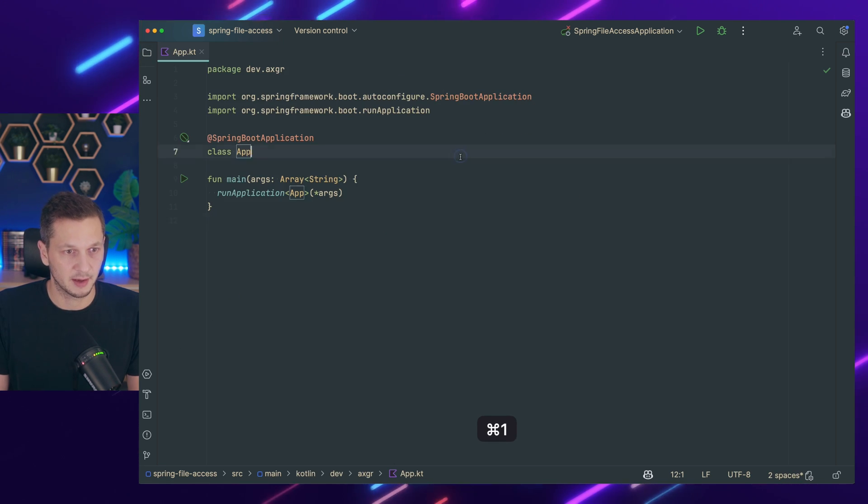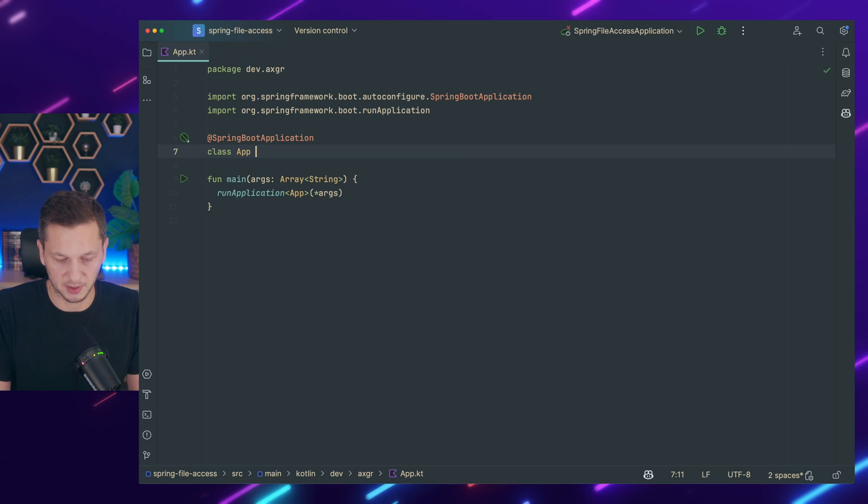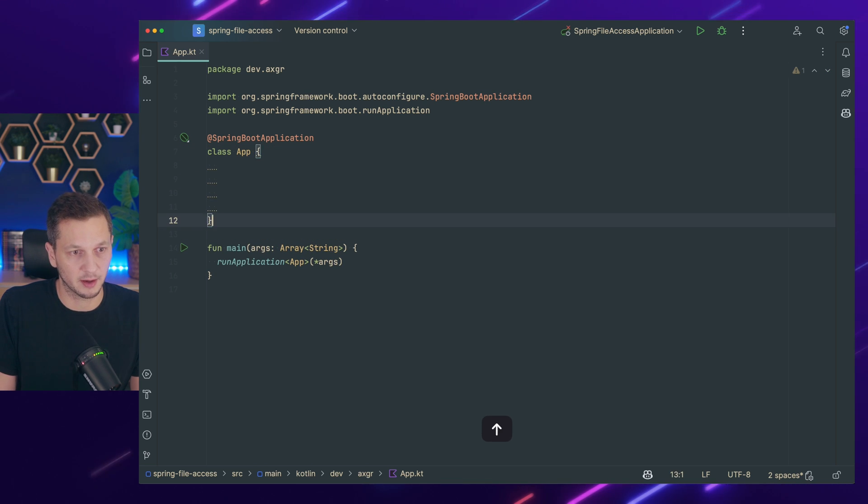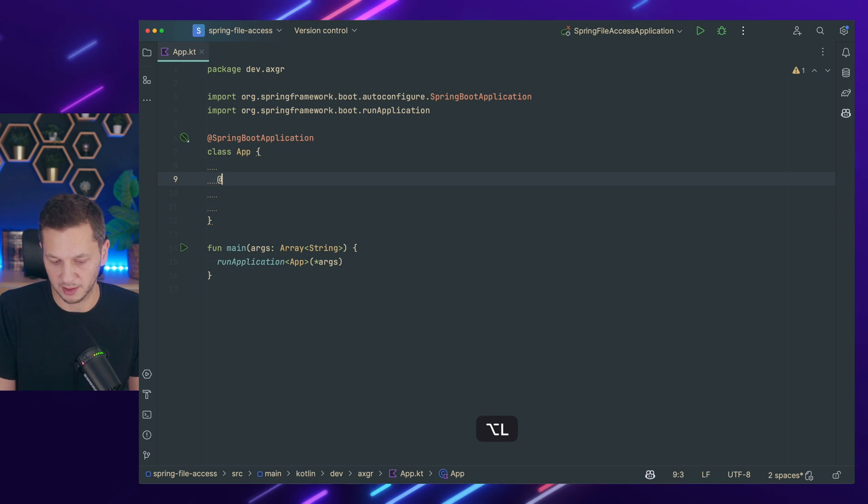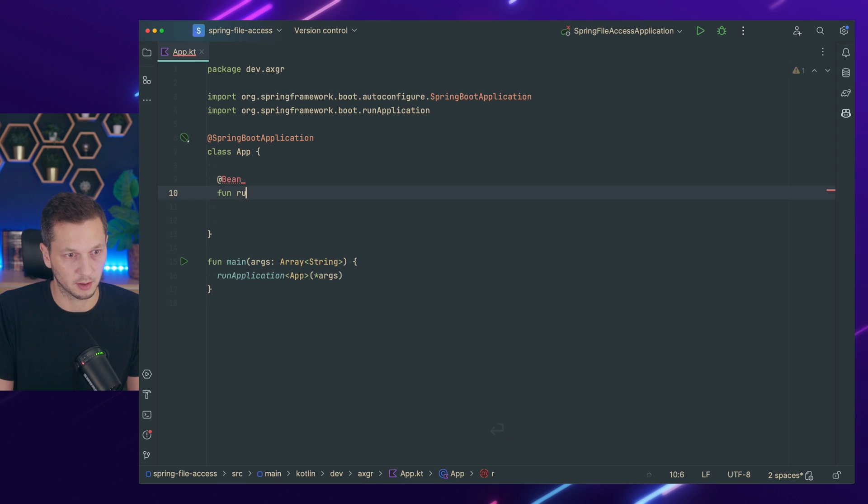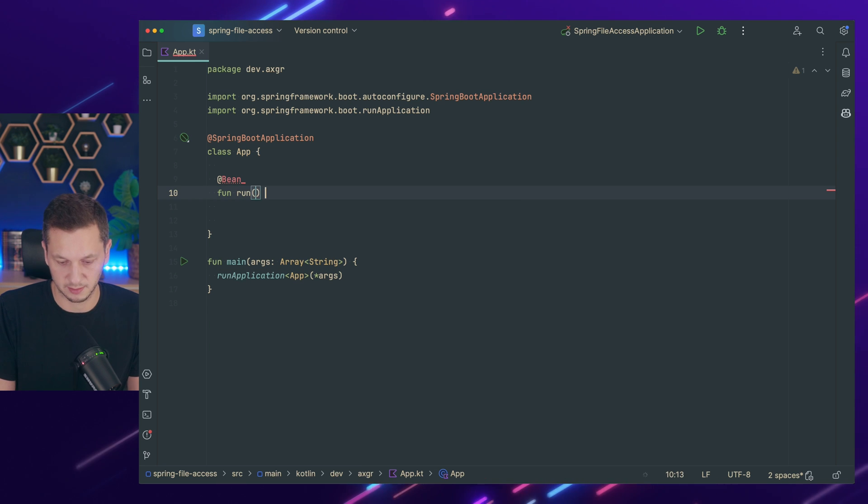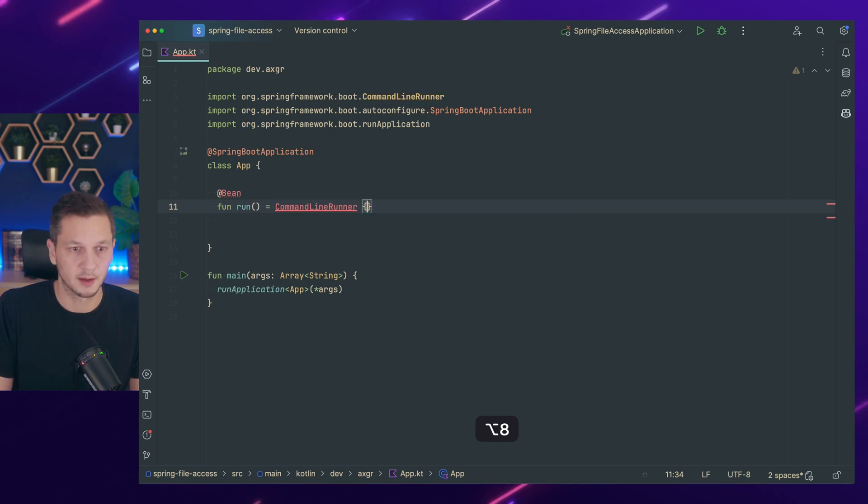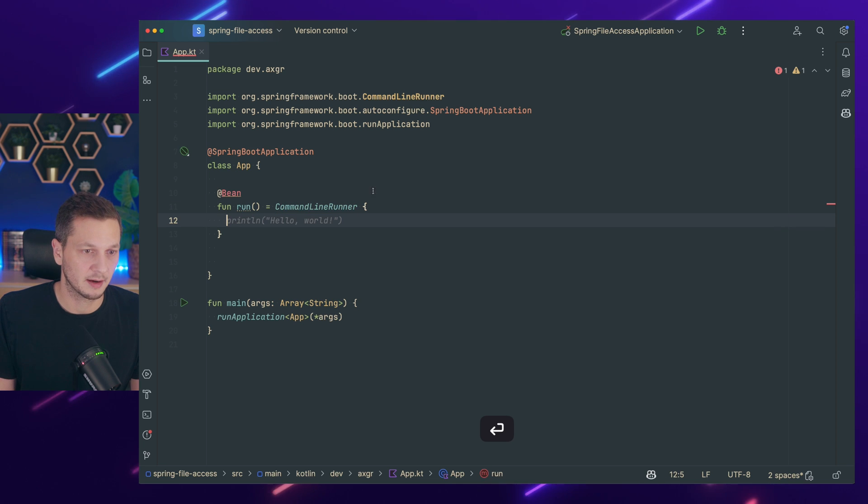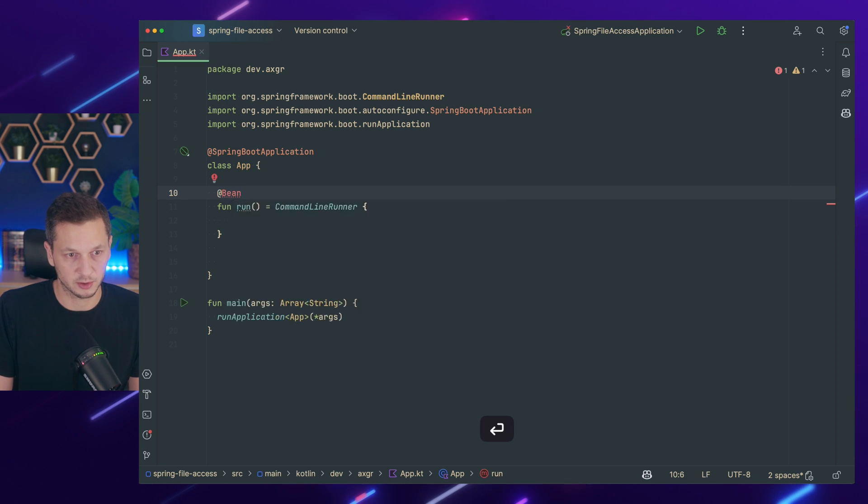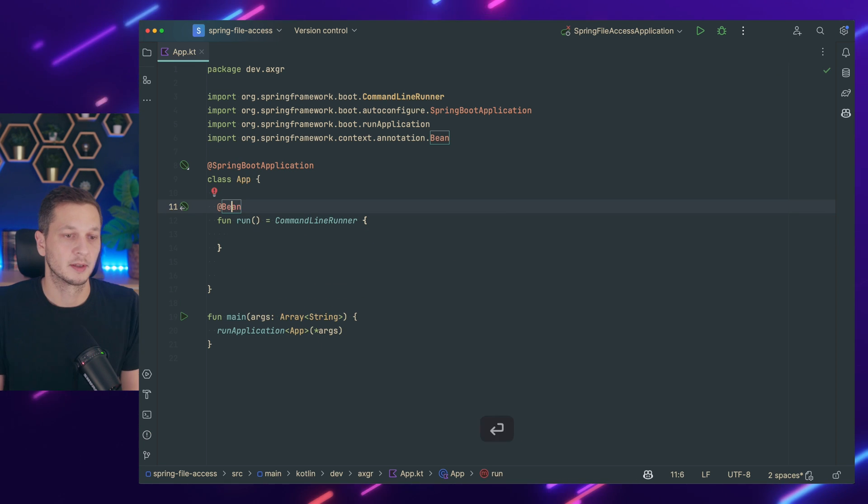Now let's go here into our application and let's start with a command line runner so we can actually see something. So I'm going to do this. This is a command line runner and here are a few things that we want to try out.